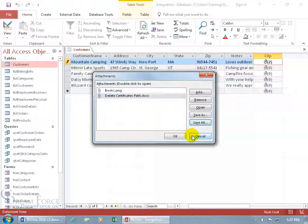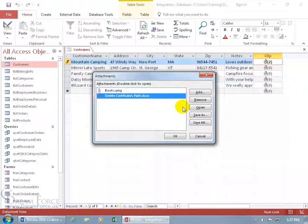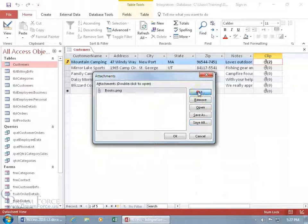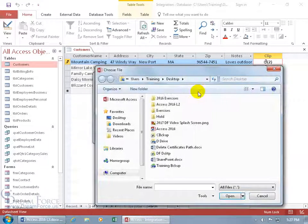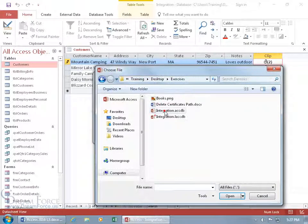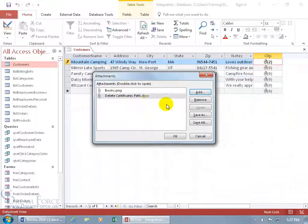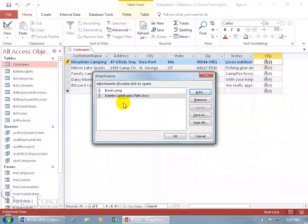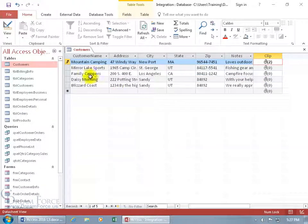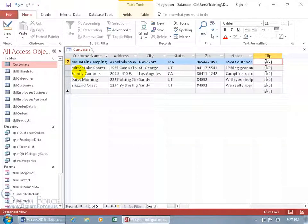And then, of course, to go ahead and get rid of them, you can select it and remove it. But I don't want to do that. So I want to add it. And it's in the exercises folder on the desktop and the delete certificates path and click okidoki. And we're in pencil mode, so shift enter to save it.